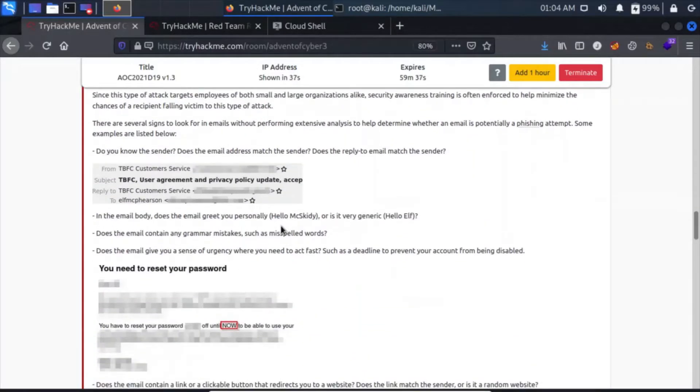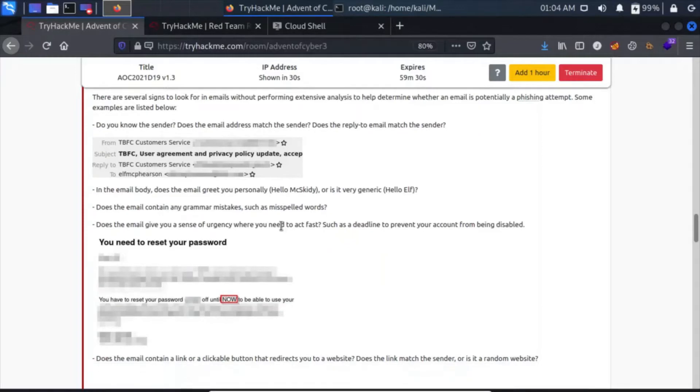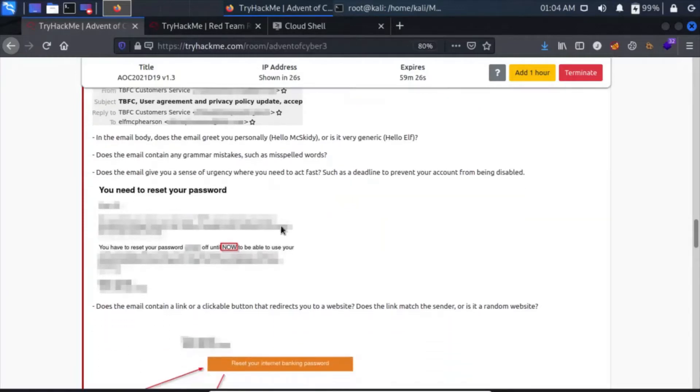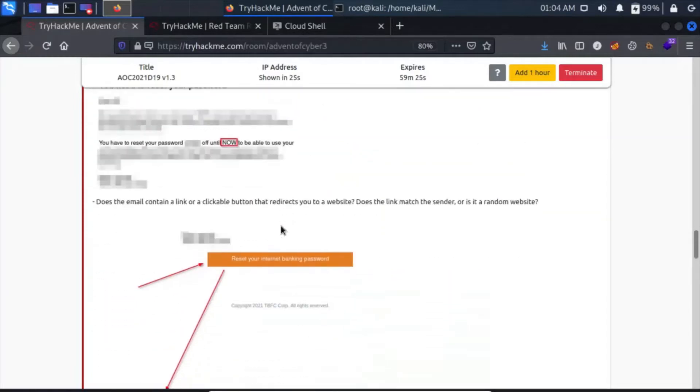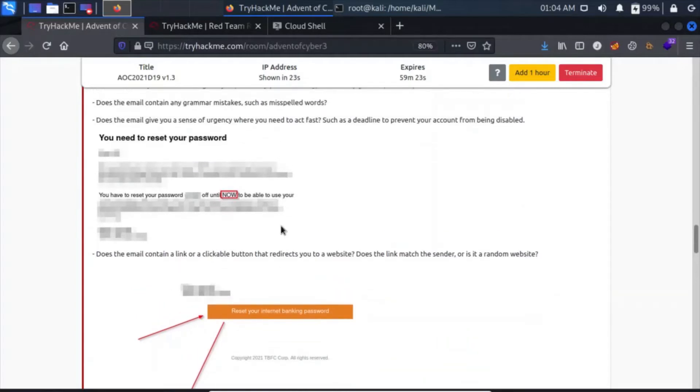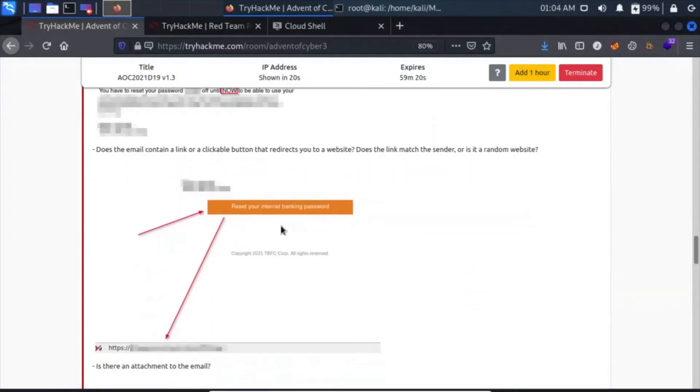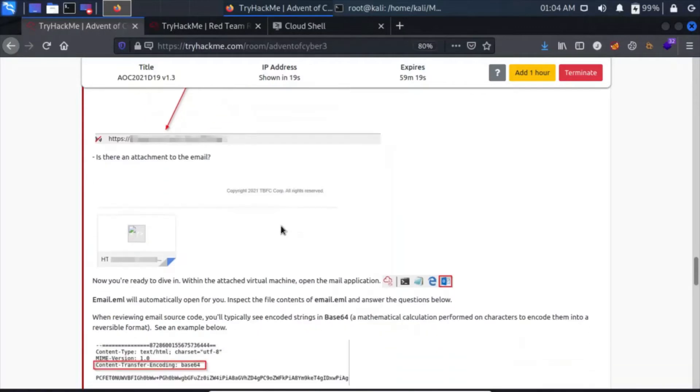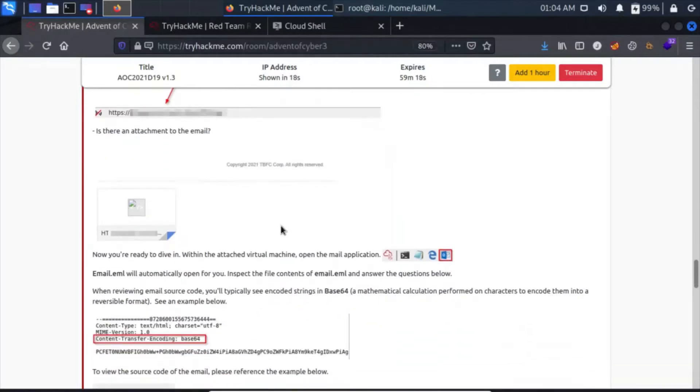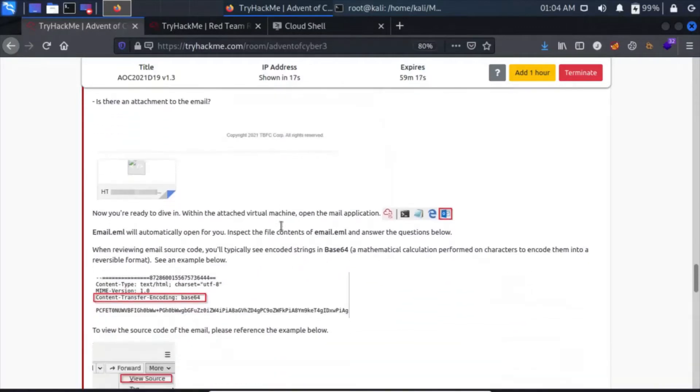Let's see, we have the email. Does the email body contain any grammatical mistakes, or does the email give you a sense of urgency that you need to act fast? These are the signs that the email is a phishing email. This email is about you have to reset your password, and it also has an attachment.